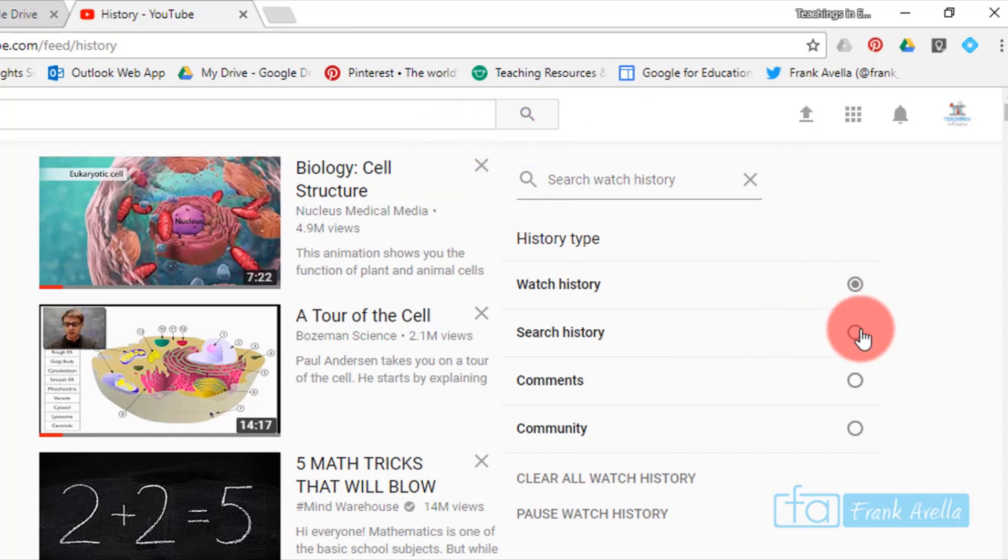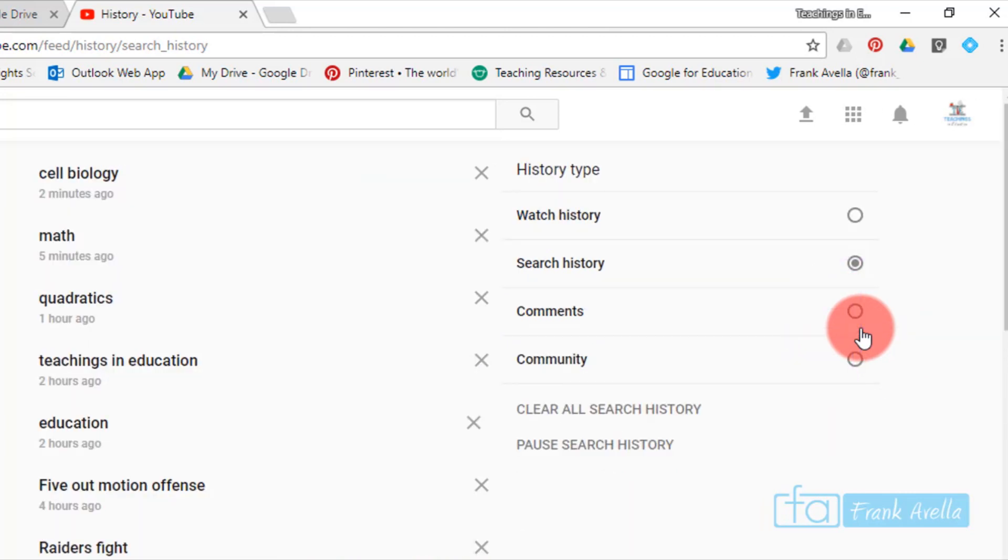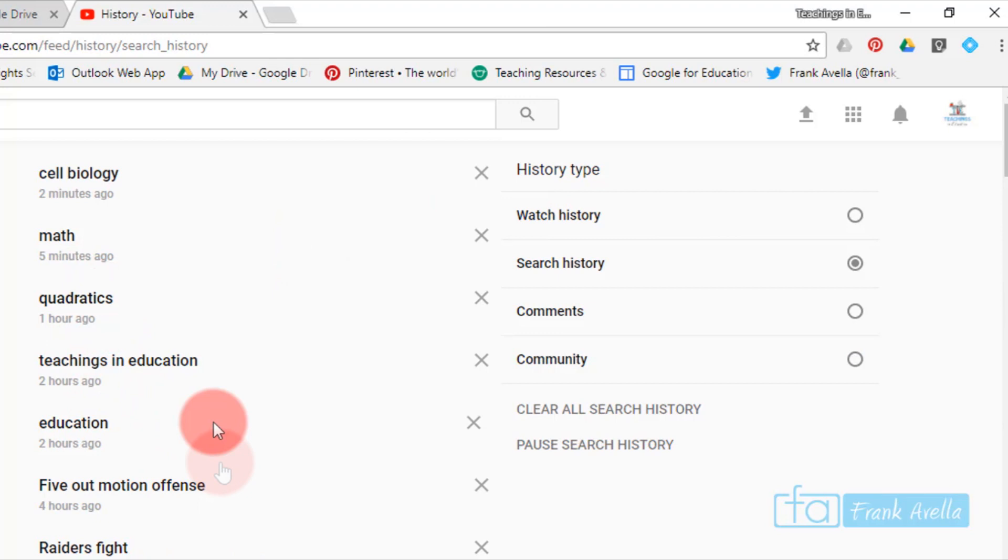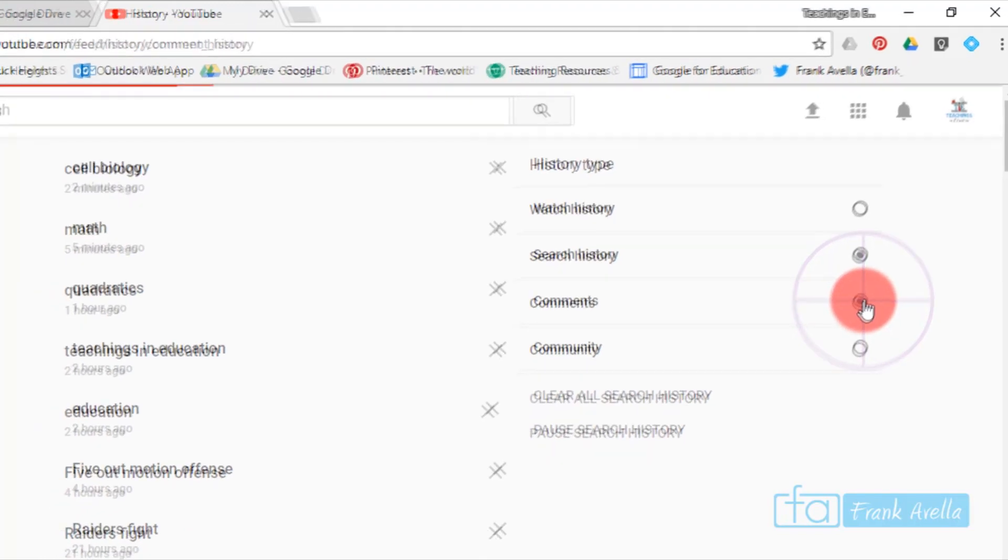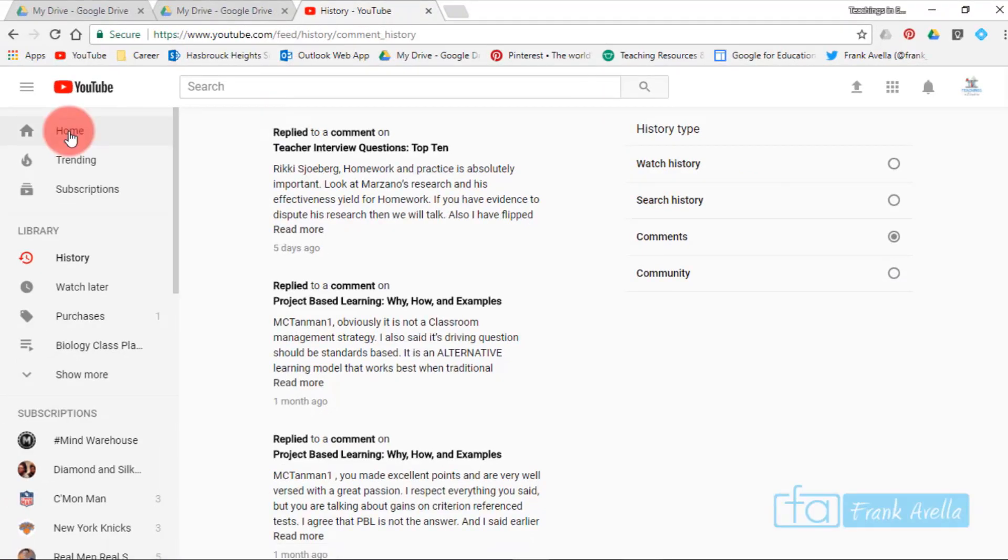I can also filter for search history. I'll press search. These are some of the things I've searched: quadratics, Stephen A. Smith, Eli Manning, five out motion offense. You can delete any type of history here, comments, and you can delete these as well.